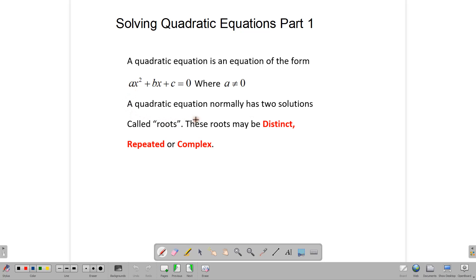A quadratic equation normally has two solutions, and those two solutions are called roots. These roots may be distinct — that is, they are two different numbers — or it could be a repeated root, that is the same number repeated, or the root can be complex.